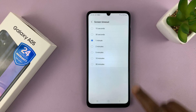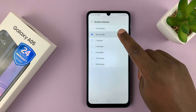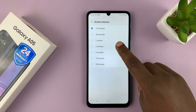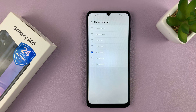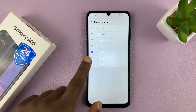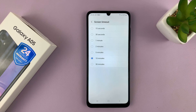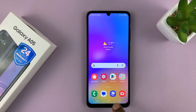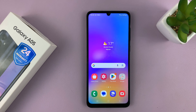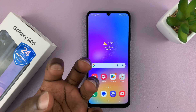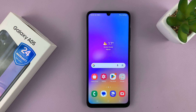You can either reduce the screen timeout or increase it if you feel like the screen timeout period is too short. I'm going to set mine to 10 minutes, then hit the back button. Now my screen can stay on for 10 minutes without being touched before it automatically dims out, turns itself off, and locks the screen.